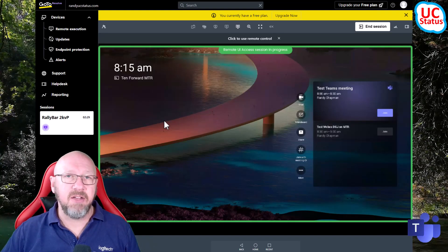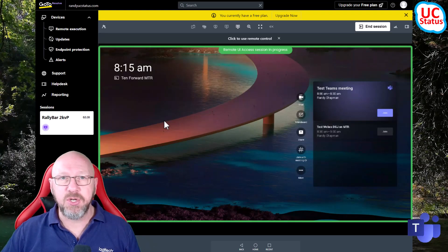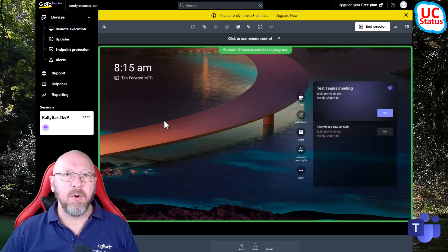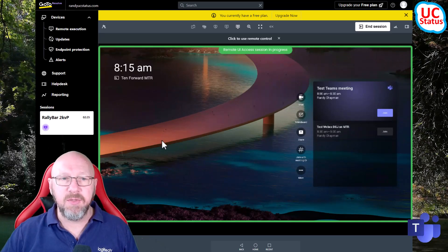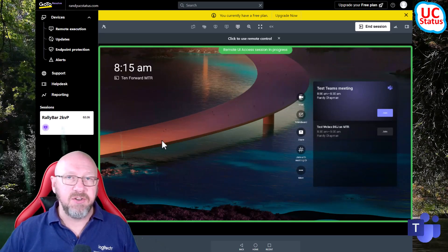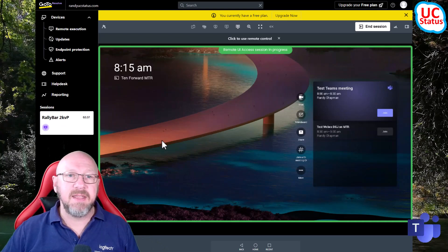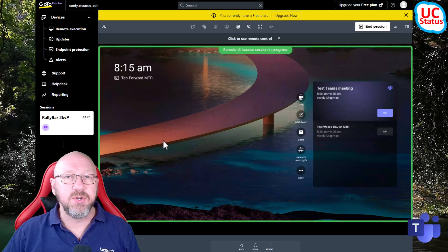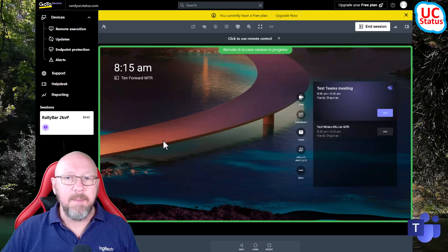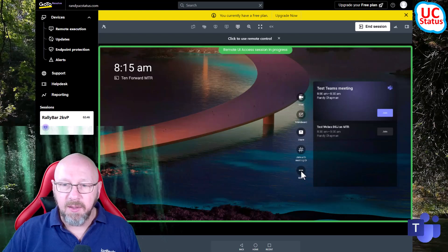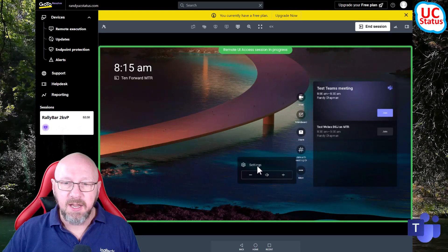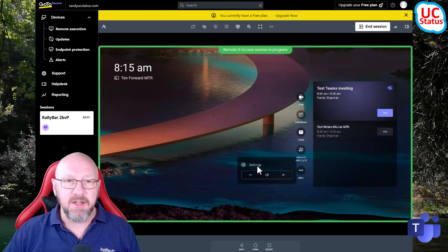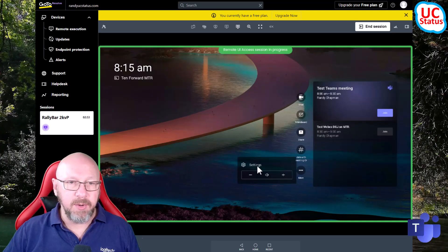I can go ahead and start a meeting, for instance - let's do that. So what this basically means is you can easily remotely get at the device itself if you need to troubleshoot something, test something, or anything else. You don't have to be there in person to actually do that - as long as the device is connected to the internet and connected to your GoTo Resolve tenant, you can get at the device.